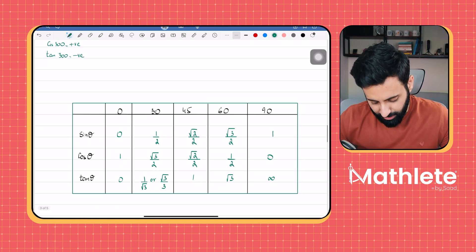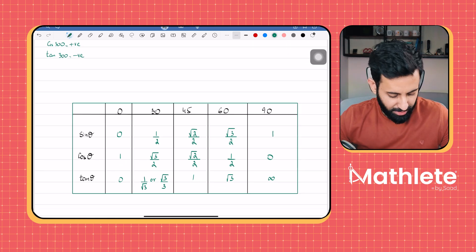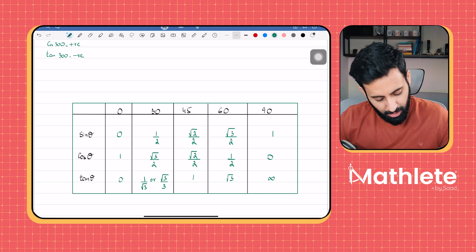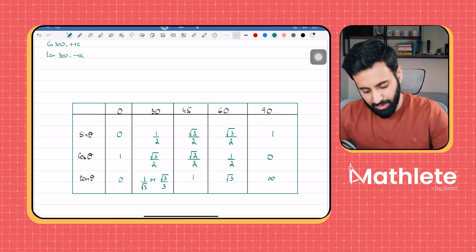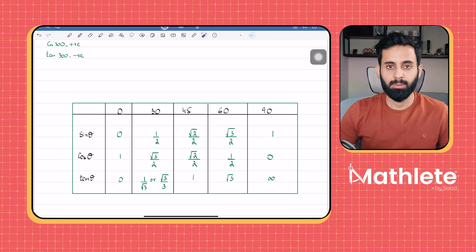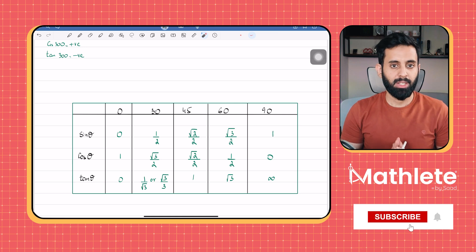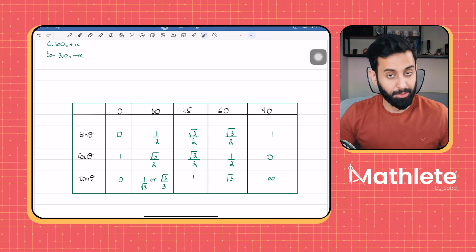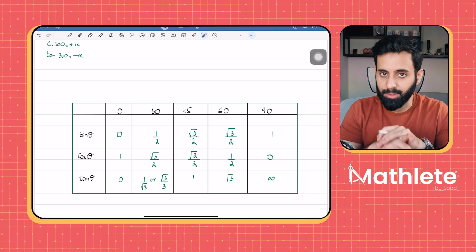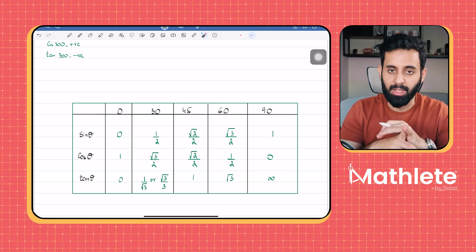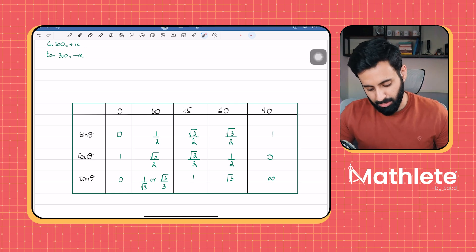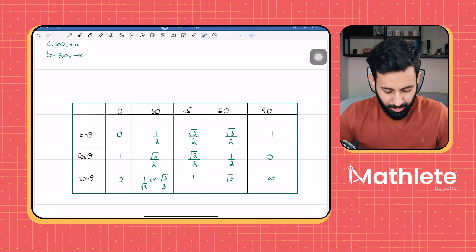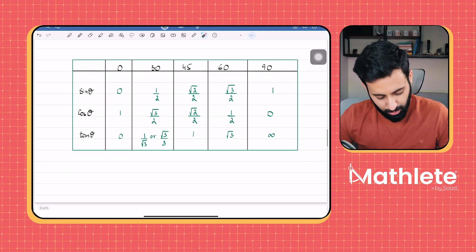Now, there are some standard trig values which I've made a video on — I'll try and attach a link. There's an easier way to memorize these values and you should have them memorized, especially since this topic is now officially added to the syllabus and you also have a non-calculator paper. So make sure you memorize these values.